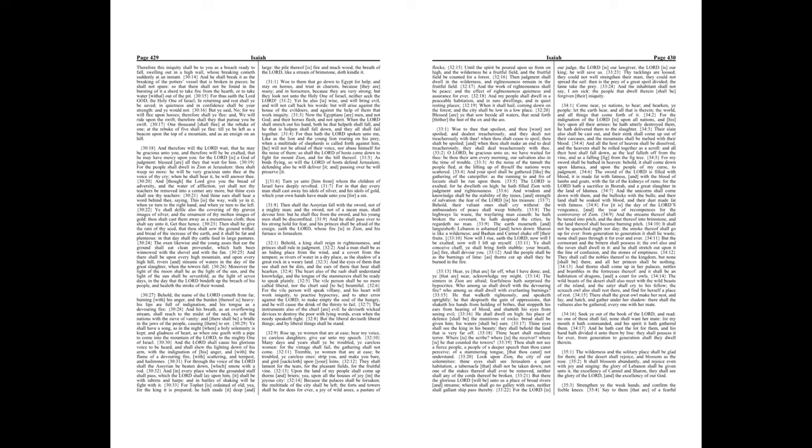Turn ye unto him from whom the children of Israel have deeply revolted. For in that day every man shall cast away his idols of silver, and his idols of gold, which your own hands have made unto you for a sin. Then shall the Assyrian fall with the sword, not of a mighty man, and the sword, not of a mean man, shall devour him, but he shall flee from the sword, and his young men shall be discomfited. And he shall pass over to his stronghold for fear, and his princes shall be afraid of the ensign, saith the Lord, whose fire is in Zion, and his furnace in Jerusalem.